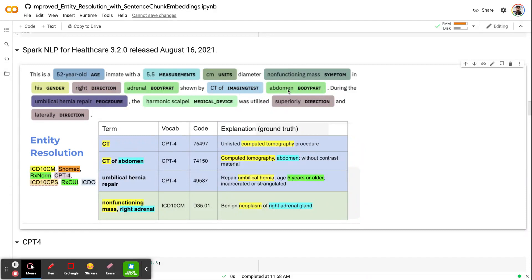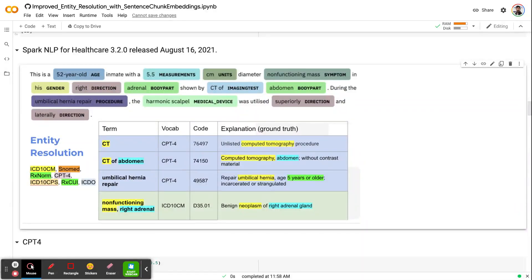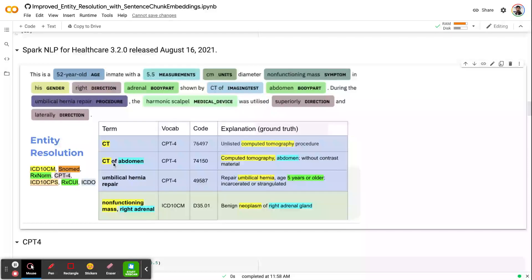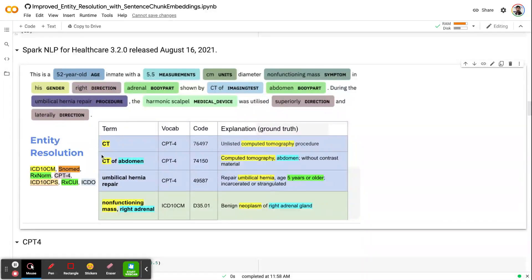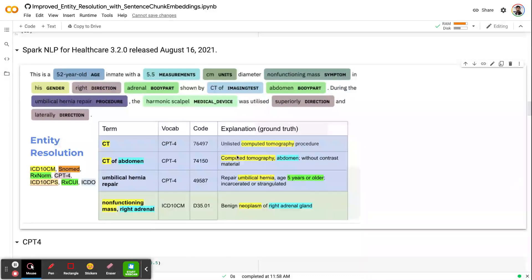But in this case, we usually want to get the CPT code for much more informative chunks, which is CT of abdomen. If you just feed the CT, we used to suggest our users to find the relevant body part or relevant clinical entity and then merge them on the fly and then send to resolver. As you can see, if I get CT of abdomen, you will get more informative results like computed tomography abdomen, and the code will be different than the broad one.